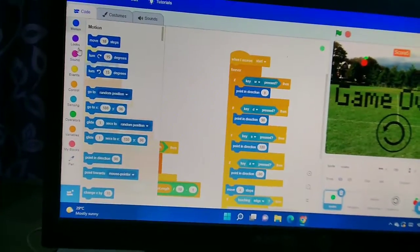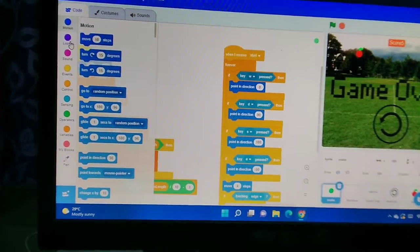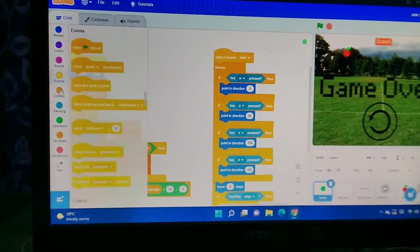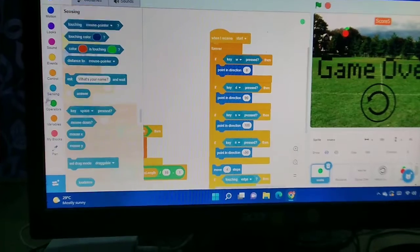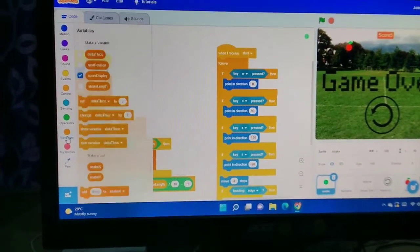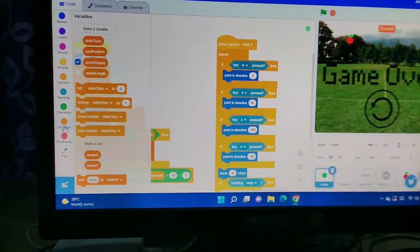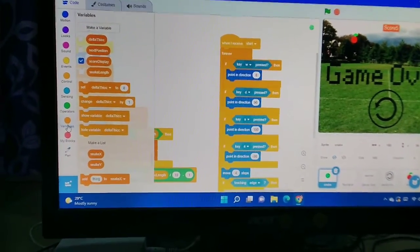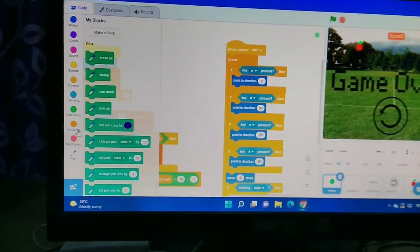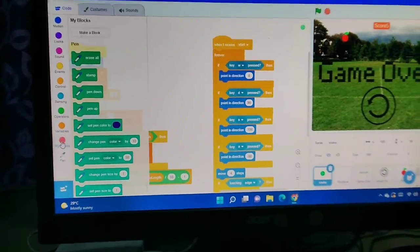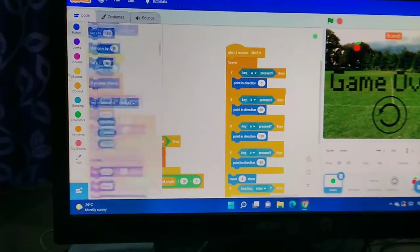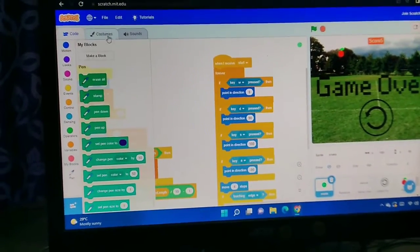I have entered the code. See, these are motion blocks, sound, events, and control. This is sensing, this is operators, and this is variables — meaning score, which I explained in a previous video.